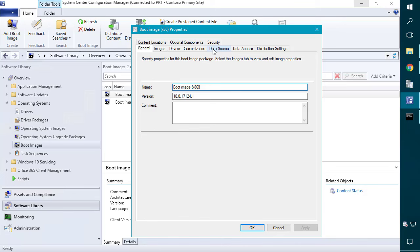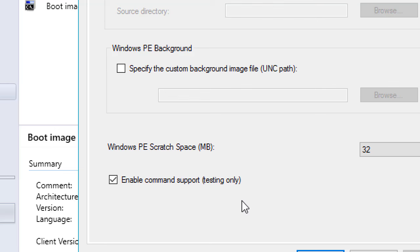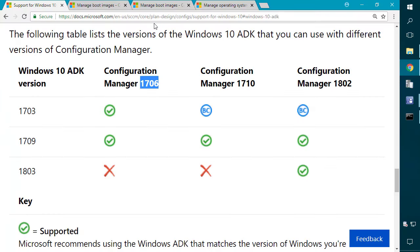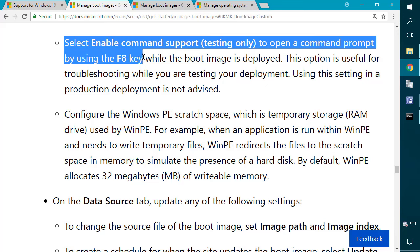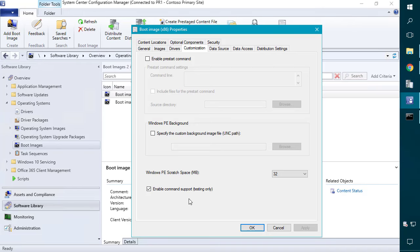Under the customization tab, I'm going to enable the command line support option — this is not enabled by default. In a production environment, it's not recommended to enable command line support because someone could open a command prompt while the task sequence is deploying your image and have full system access, since we're running under system context. They could dump task sequence variables and get access to things like the network access account. For our testing, we are going to use command prompt support. If this is a production task sequence, you might want to use a boot image without this enabled.